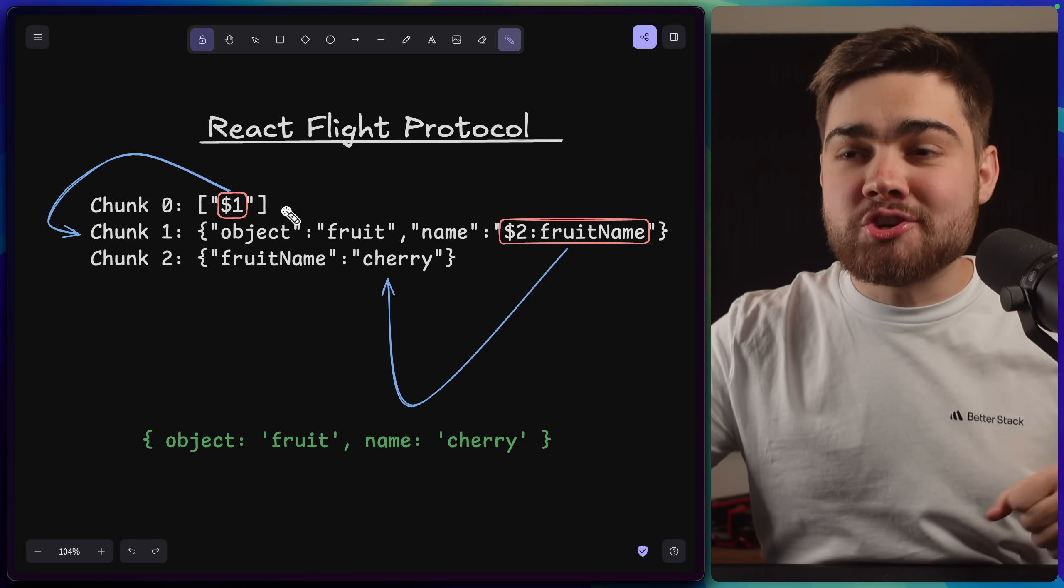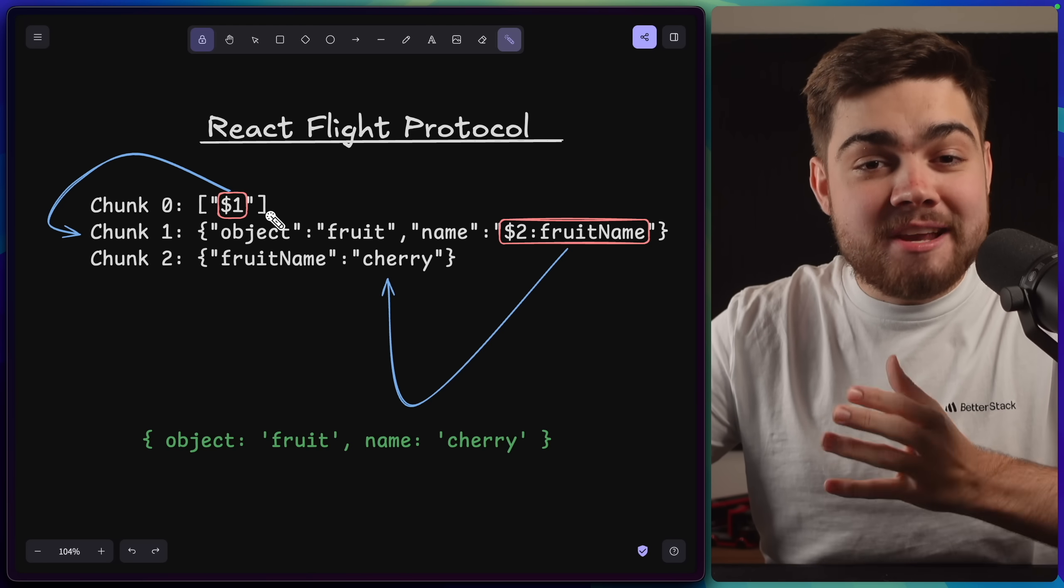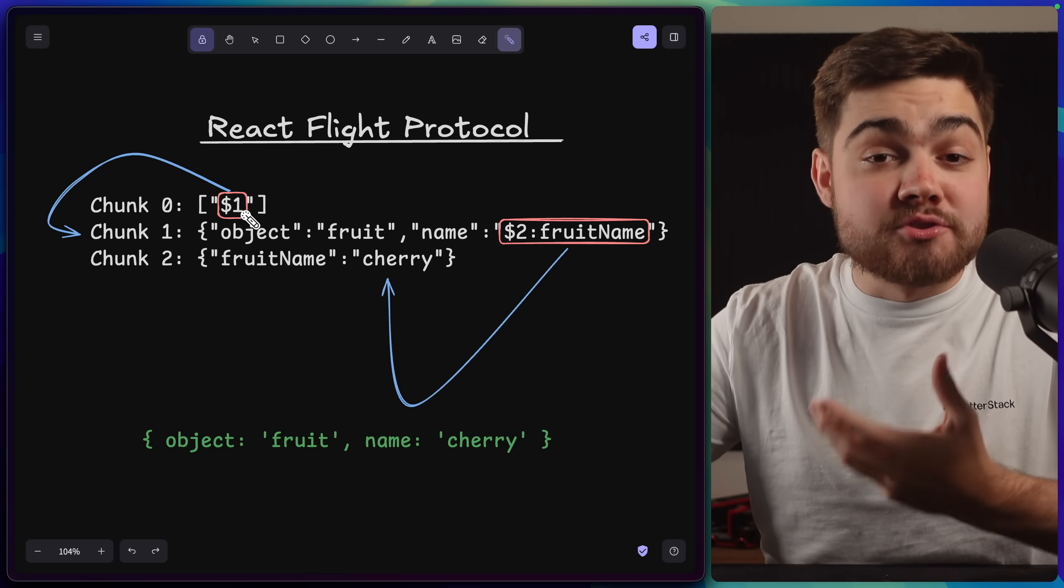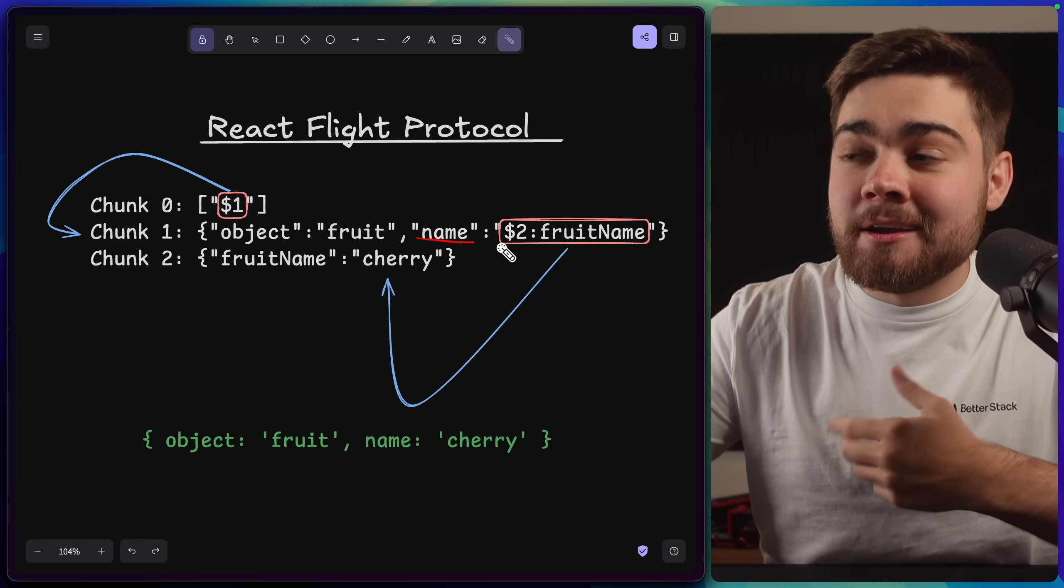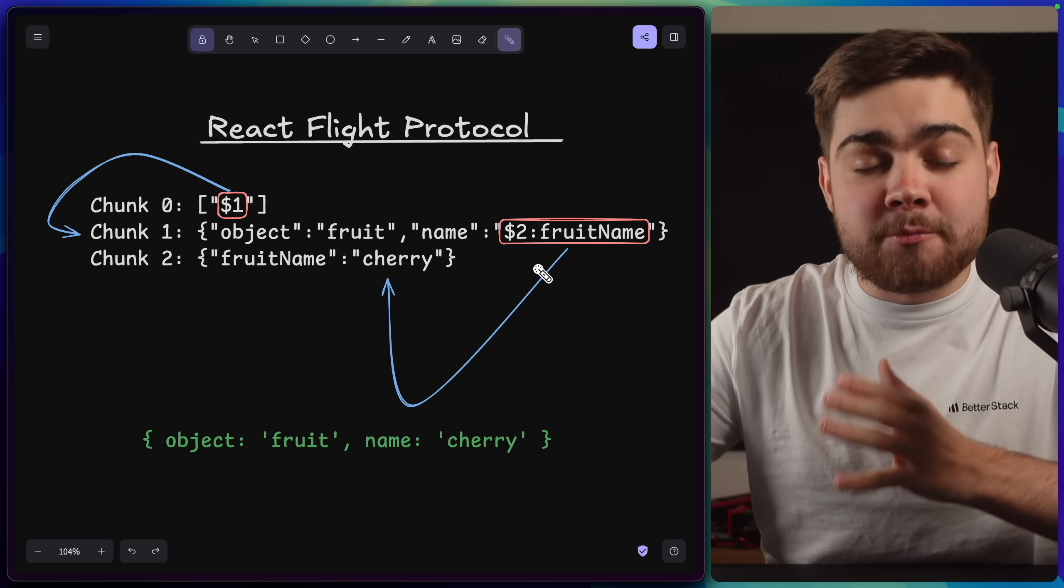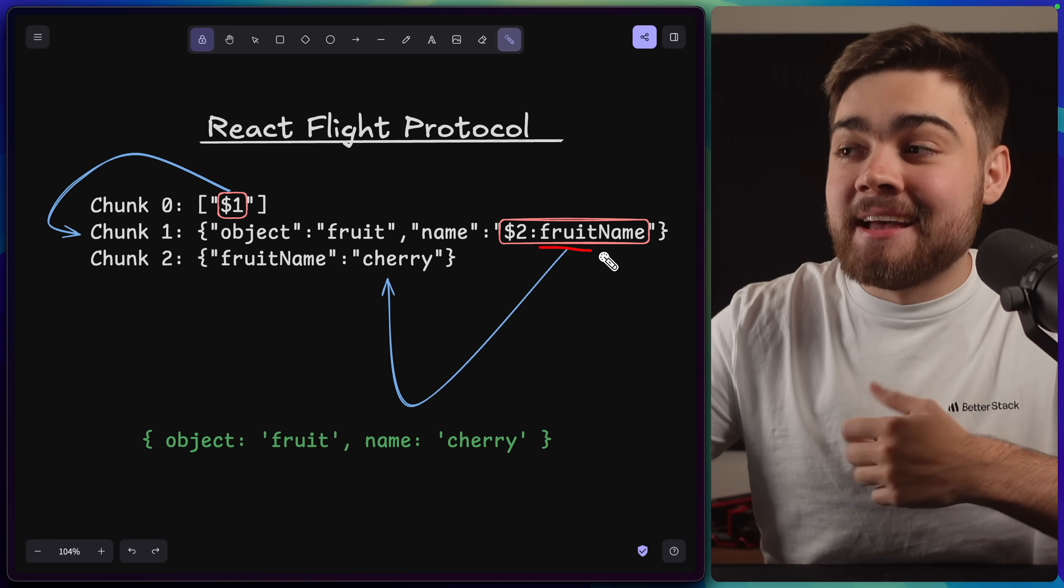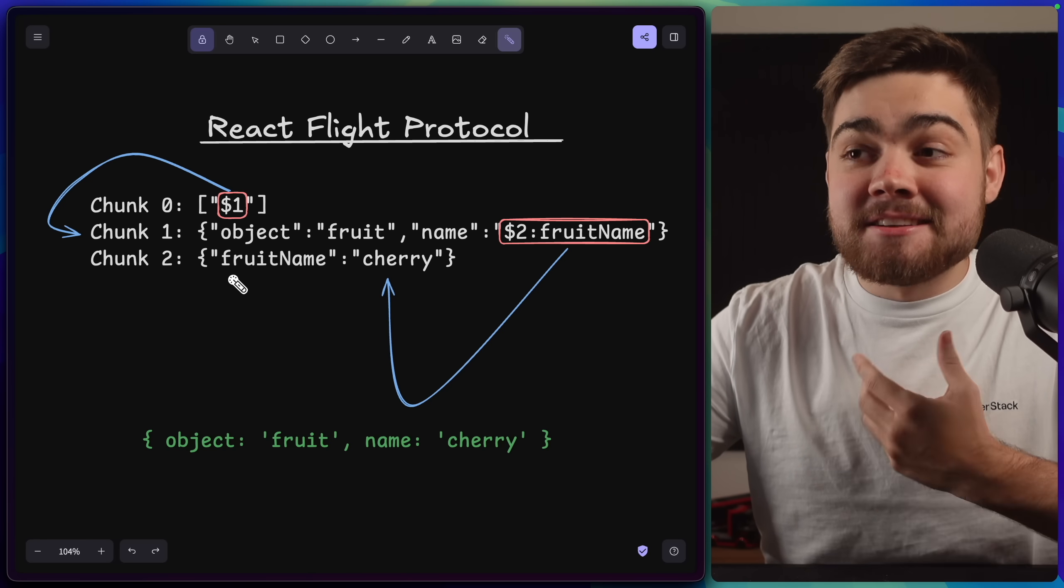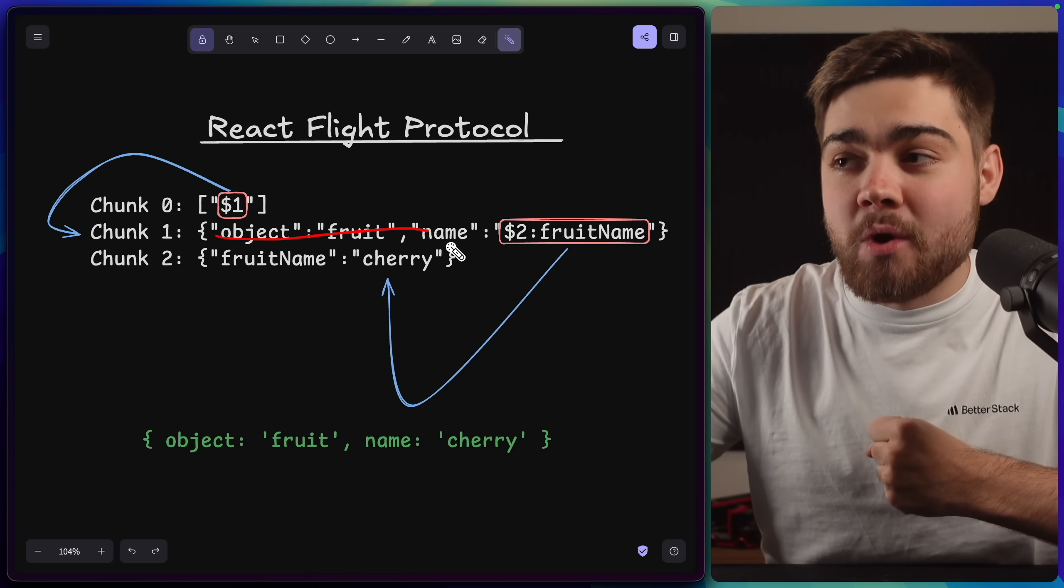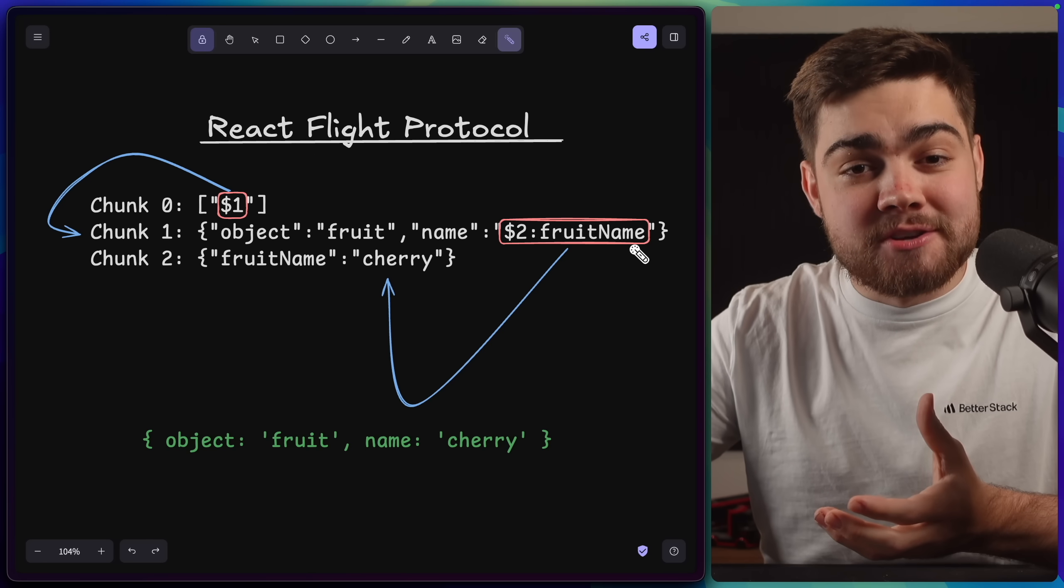So what's happening with the React Flight Protocol deserializer, before it gets to that server action, is it receives this chunk data, and this dollar notation is simply a reference to another chunk. So chunk zero here is simply an array with dollar one, so that's saying just go to chunk one and use that value. And then in chunk one, for the value of name here, we then have dollar two, which says go to chunk two, but we also have path traversal. So it says go to chunk two, but then this colon notation here says get us the value of fruit name. So this is why we get the value of cherry, and the final object down here doesn't have this fruit name property, since we simply wanted chunk one, and chunk one just extracted that information directly using path traversal.